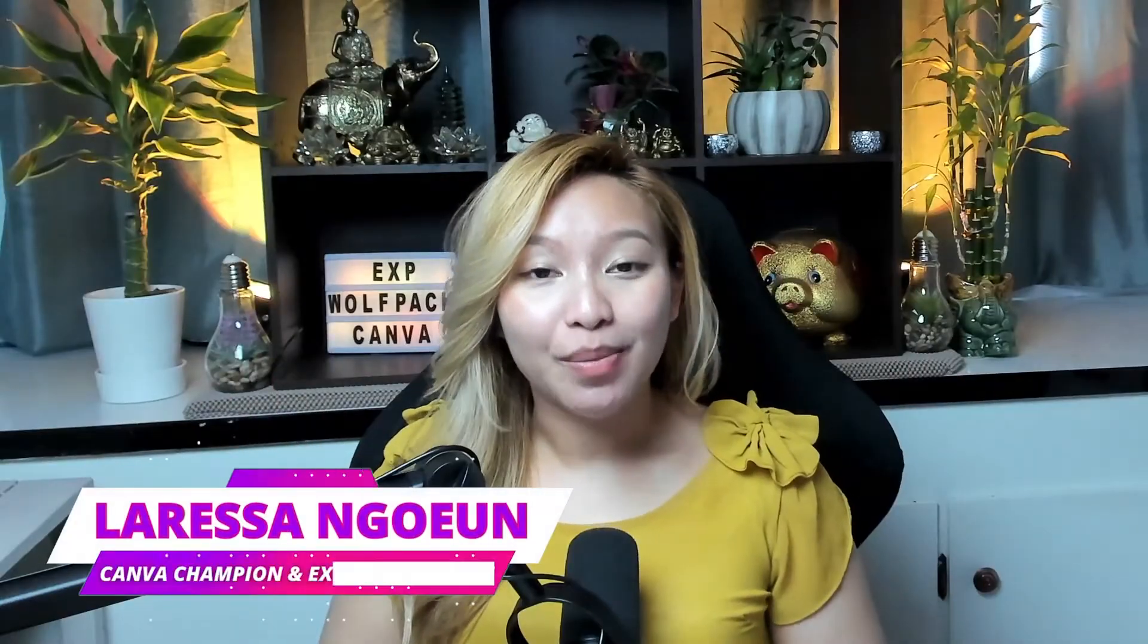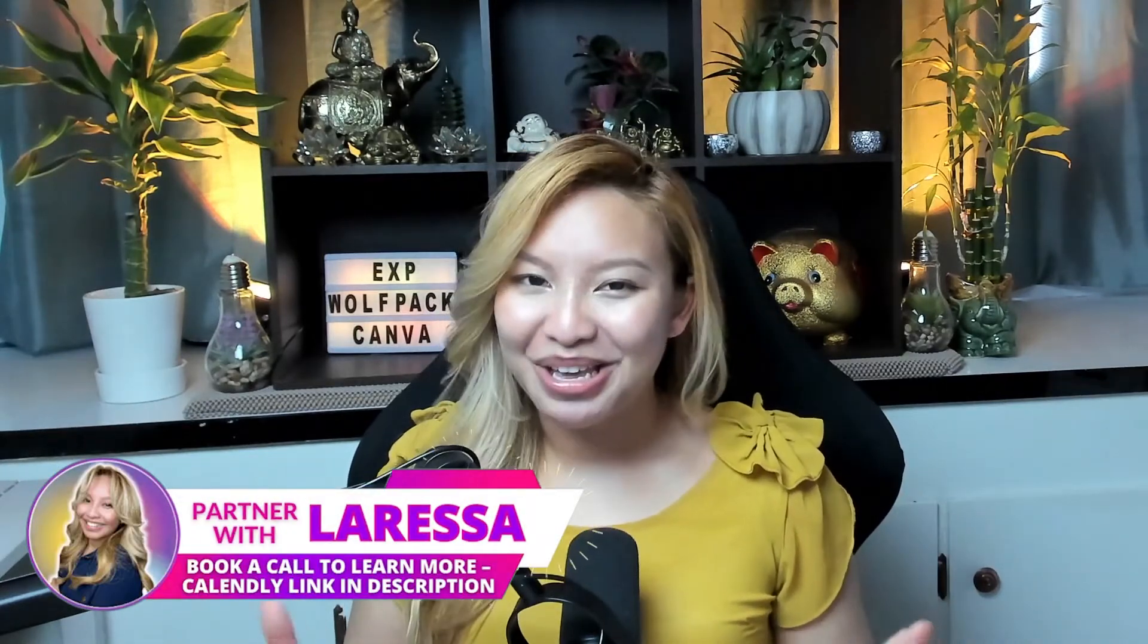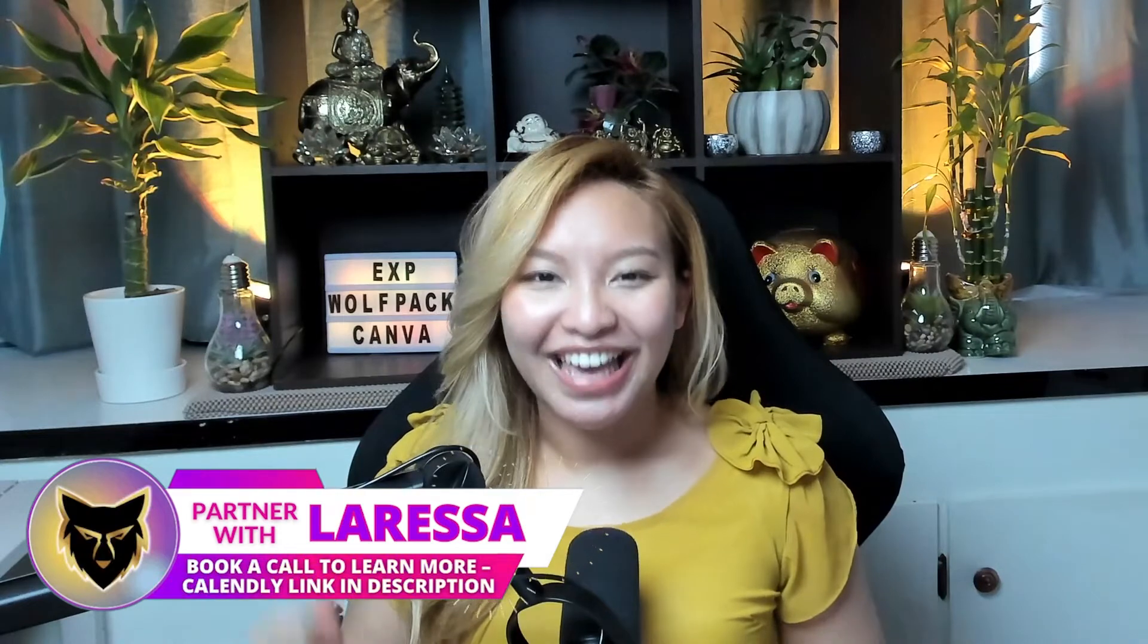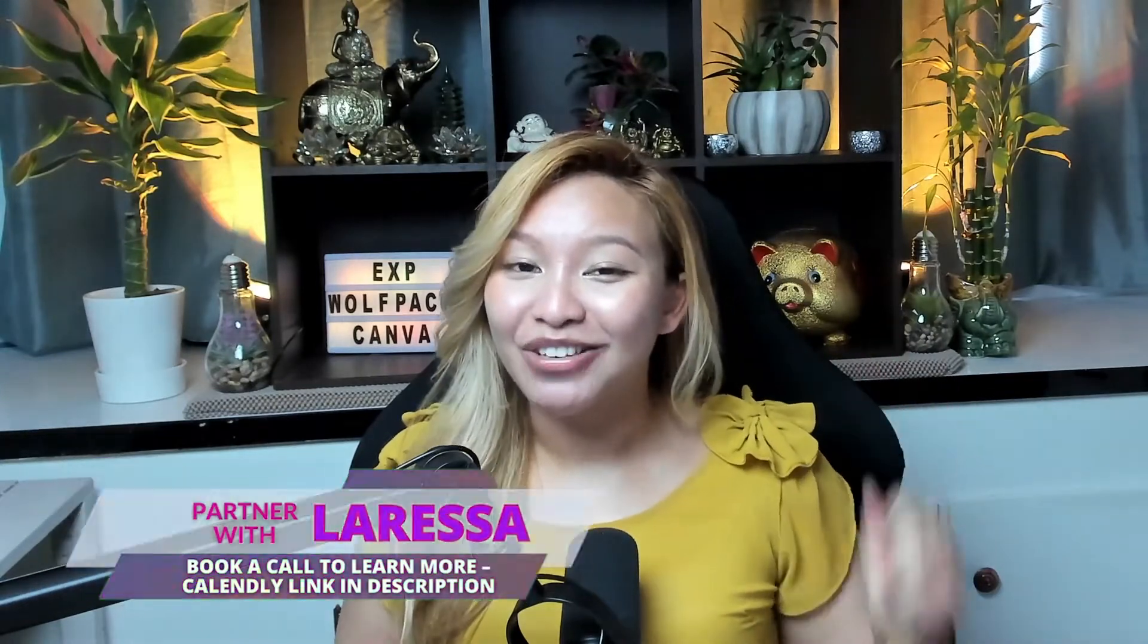Hi friends, it's Larissa. Welcome back or welcome to my YouTube channel. If you are new, this is a place on the internet where I help fellow real estate agents level up their media game with Canva and the Wolfpack here at eXp Realty.